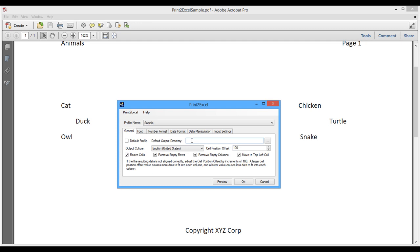So I hope you enjoyed this demonstration of Print2Excel. And if you have any questions, you can send an email at support@print2excel.com and we'll be happy to answer any questions you have. Thank you so much.